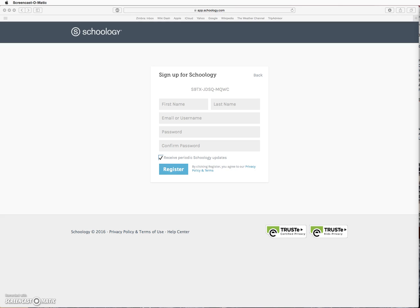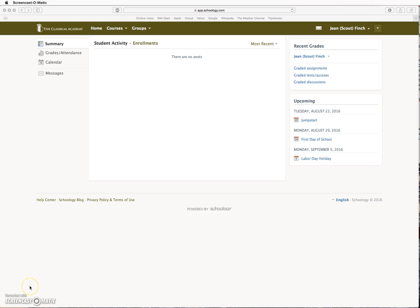Complete the information on the next screen and click Register. Note that a parent account can be created for each parent and, if needed, for another adult who might be assisting with the child's schooling. Each adult must use a different email to create their Schoology accounts and each adult must use the parent access code that was provided by the school for the student.